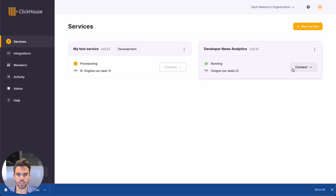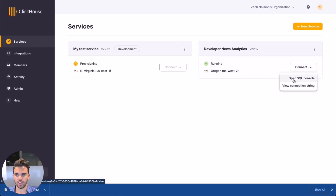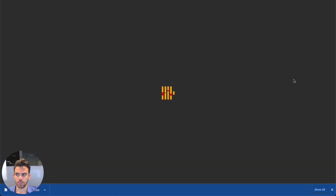The SQL console is the easiest way to explore, query, and visualize your ClickHouse database and you don't need any prior SQL experience. For admin roles in a ClickHouse Cloud organization, the SQL console can seamlessly authenticate with your ClickHouse Cloud service. Simply click Connect and select Open SQL Console.